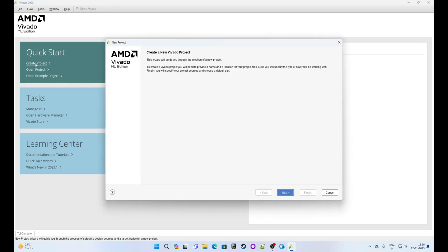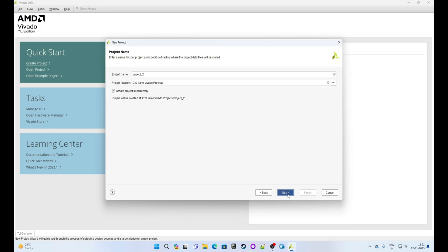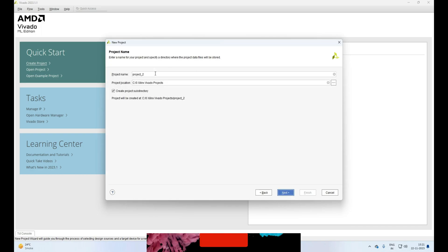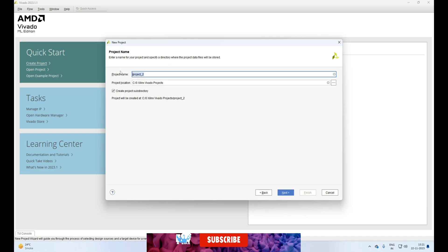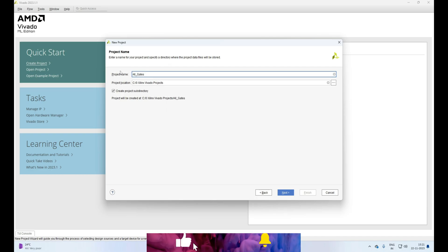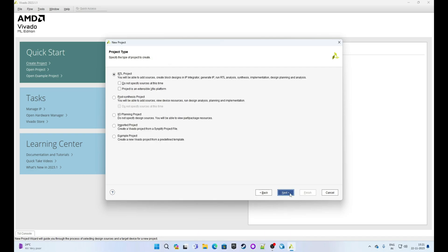This is the new project wizard. Click on Next. Now enter the project name and project location. We give the name all_gates. Click on Next.